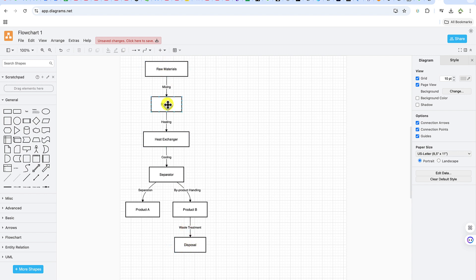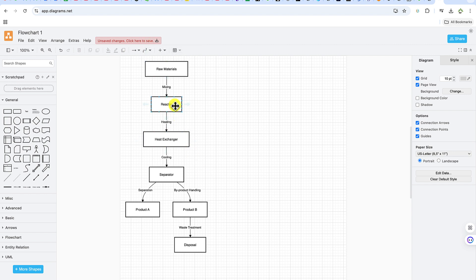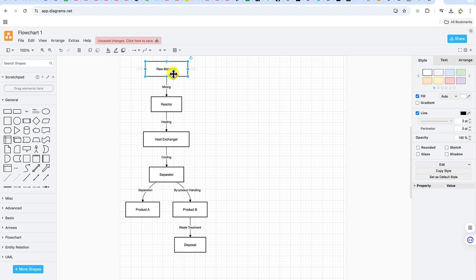With just one click the flowchart has been created — from raw materials to disposal, this is a complete process. Of course, you'll want to link up your account, maybe your Google Drive, so that's where it will save everything.